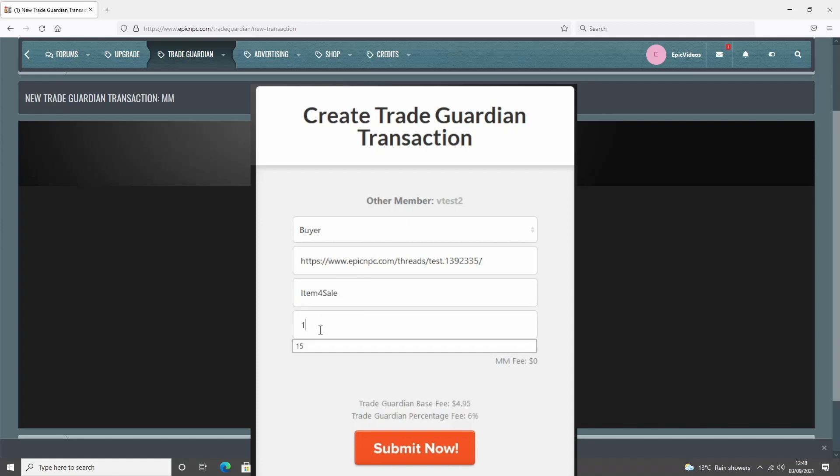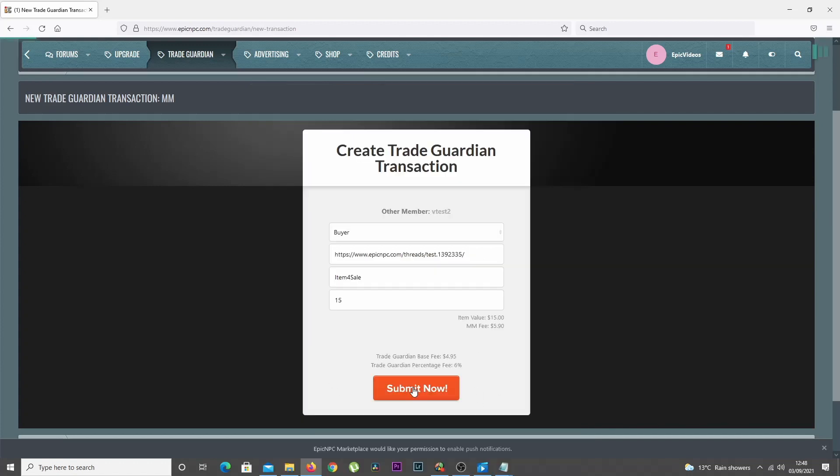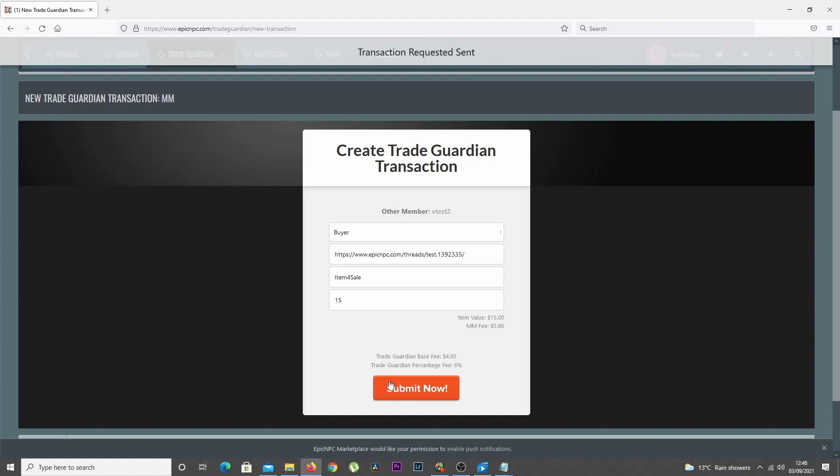Below that, you'll enter the item value, which is the amount the buyer will pay to the seller for the item. When you're done, you can then click the Submit button.